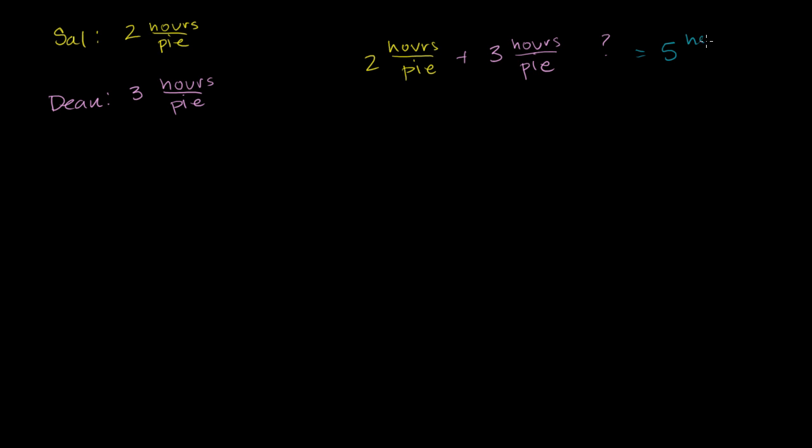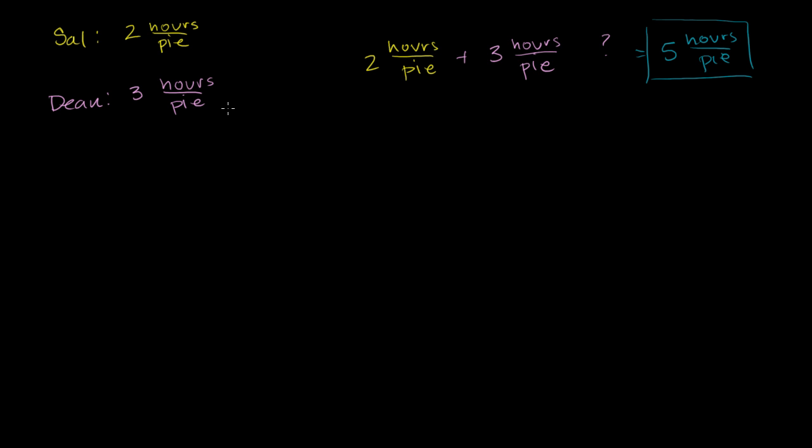This is not answering the question, how many hours will it take for them to finish one pie? This is answering the question, how much total time would be spent if they each independently ate a pie? Sal would spend two, and then Dean would spend three. Their total time would be five.